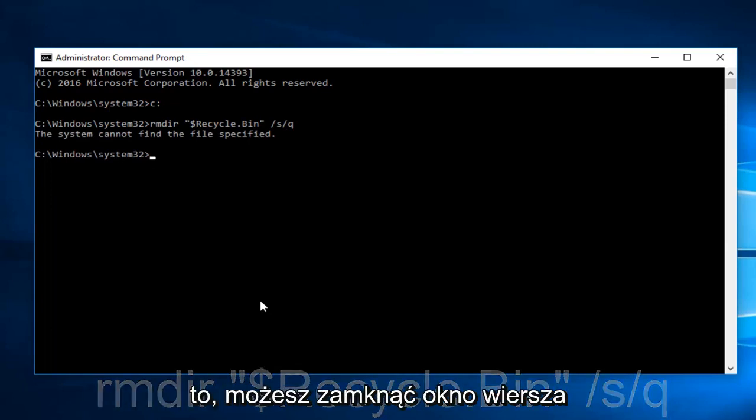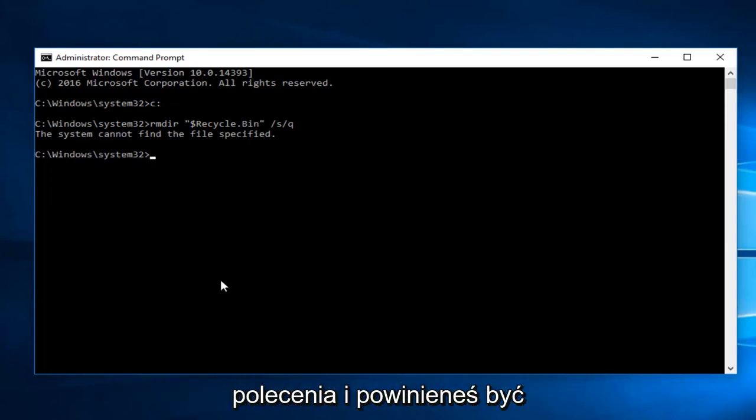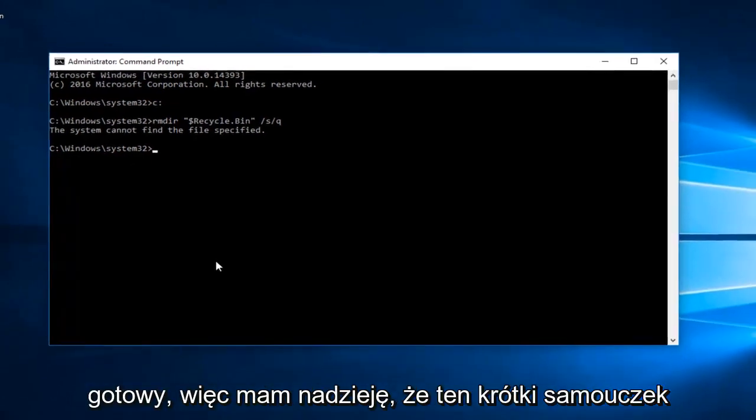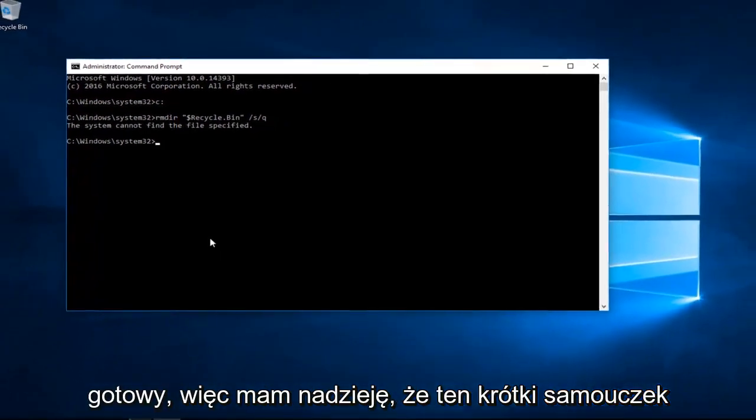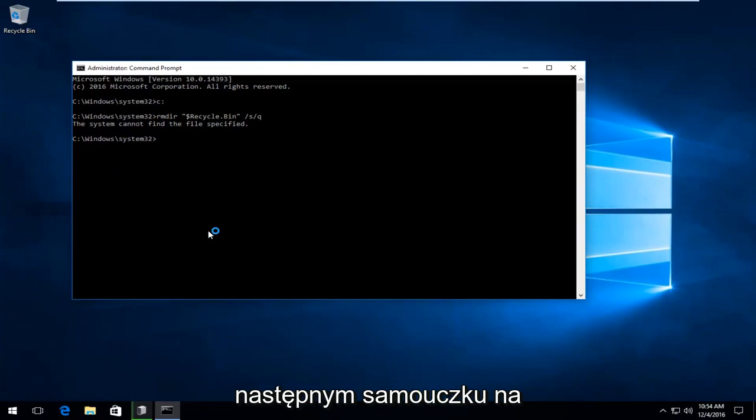So once you're done doing that, you can close out of the Command Prompt window and you should be good to go. So I hope this brief tutorial helped you guys out and I will catch you in the next tutorial. Goodbye.